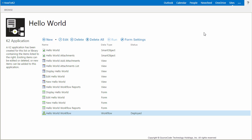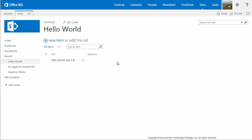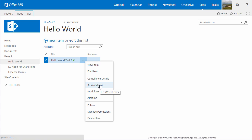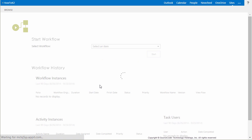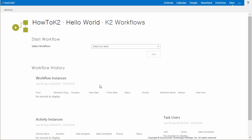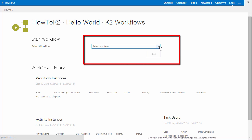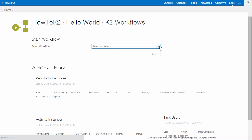Before I get too far into this, I want to quickly show you that the manual start is not an option available to the currently deployed workflow by opening the context menu for an item in this list and selecting the K2 Workflows option from the menu. Once the screen appears, if we had the ability to start a manual workflow, we would see the Hello World workflow in the drop-down list on this screen, and we'd also be able to select the Start button.